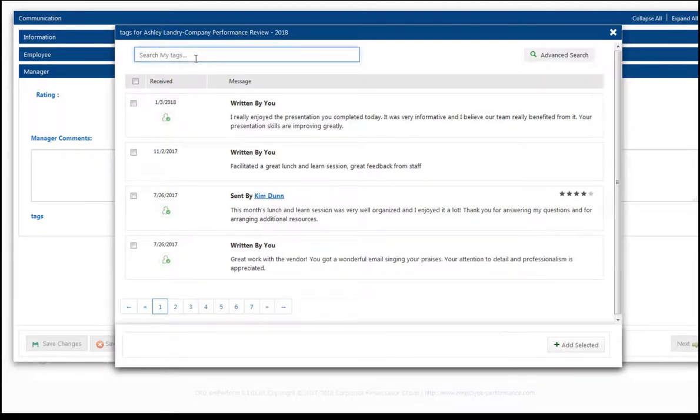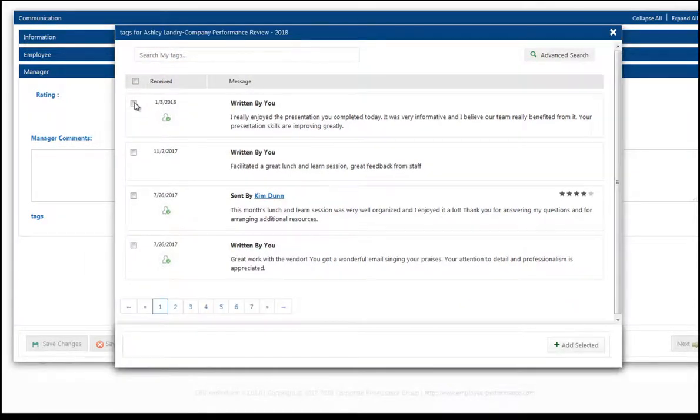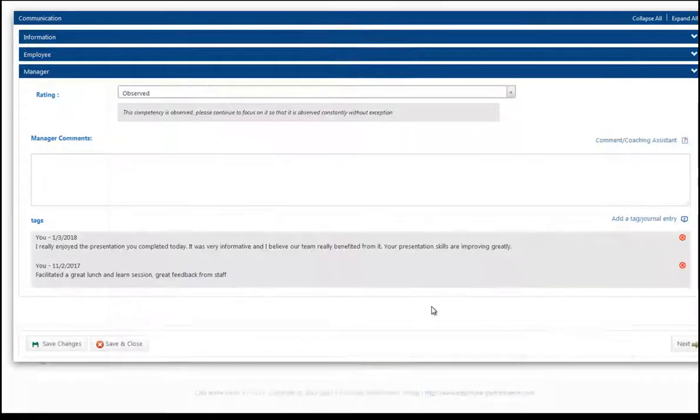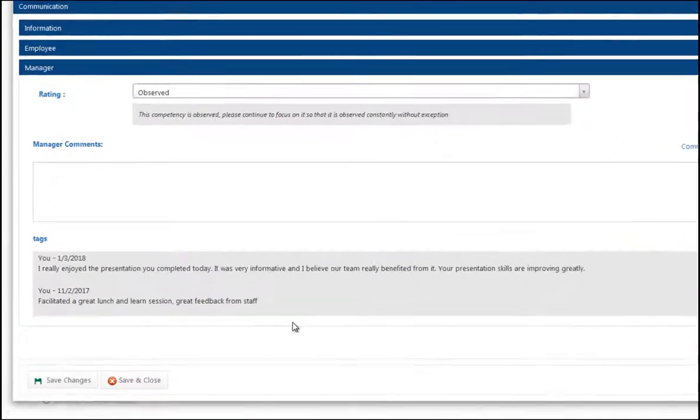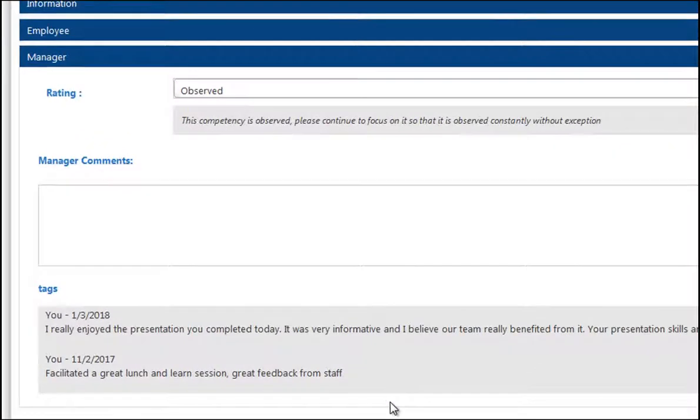I can toggle through to remind myself what's happened or I can do a search related to this area in particular. Anything that's relevant to how I'm rating this employee or my comments I can simply feed it right into EmPerForm and it will become a formal part of that performance review.